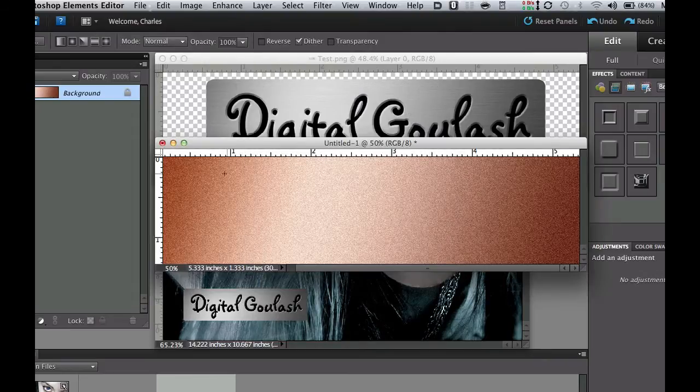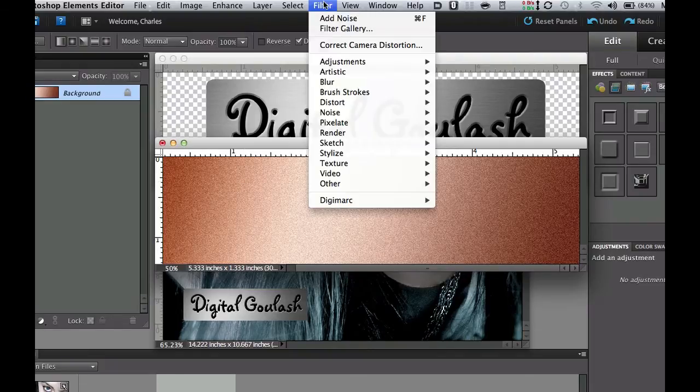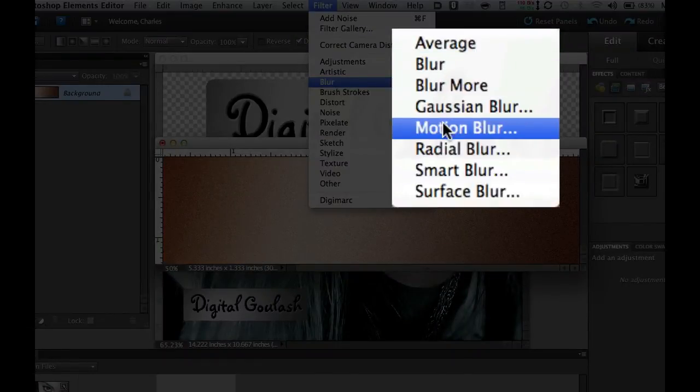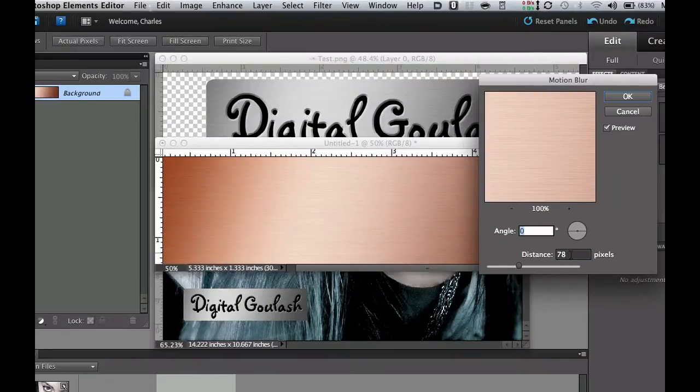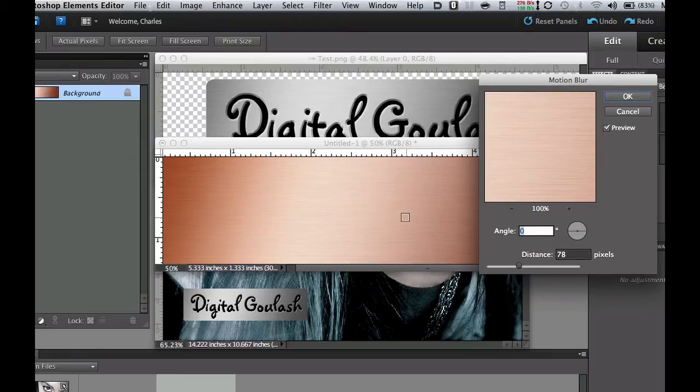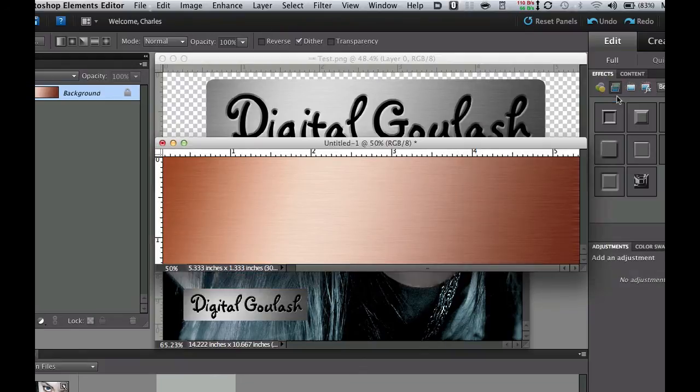Now what we need to do is take this noise and make it look like brushed metal. Once again we're going to go to our filter menu, go to blur and then select motion blur. Now I have mine set somewhere around 78 pixels. You can do anything from 70 to about 80 depending upon what you want your brush to look like. Then select 0 for your angle and select OK. There we have it, kind of nice brushed looking metal there.